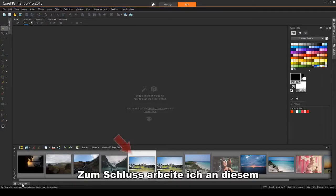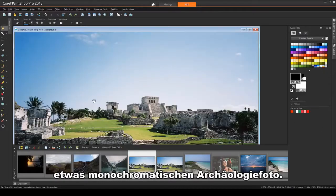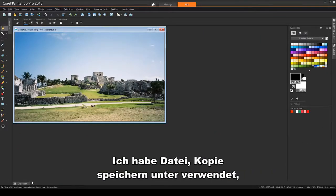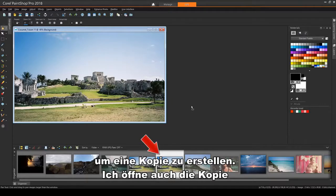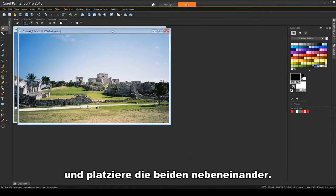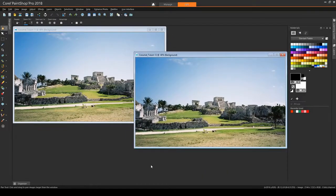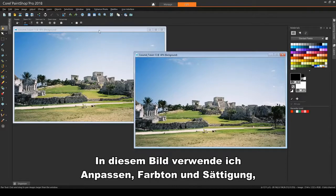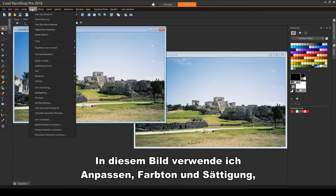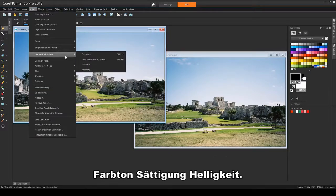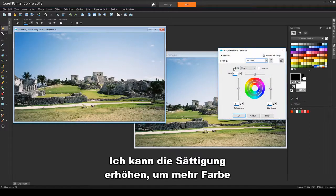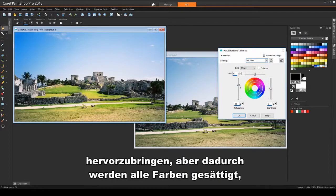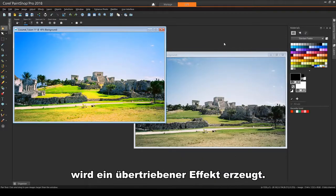Finally, I'll work on this archaeology photo, which is a little monochromatic. I've used File Save a Copy As to make a copy, and I'm opening the copy as well, placing the two side-by-side. On this image, I'll use Adjust, Hue and Saturation, Hue Saturation Lightness. I can increase the saturation to bring out more color, but this saturates all colors, producing an exaggerated effect in some spots on the grass and foreground.